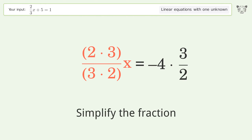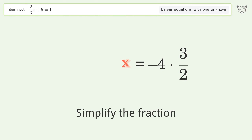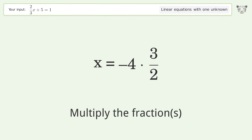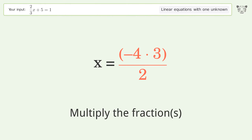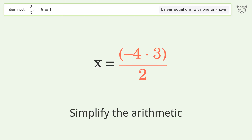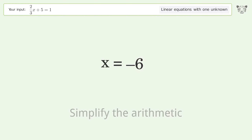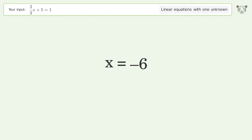Simplify the fraction, multiply the fractions, and simplify the arithmetic. And so the final result is x equals negative 6.